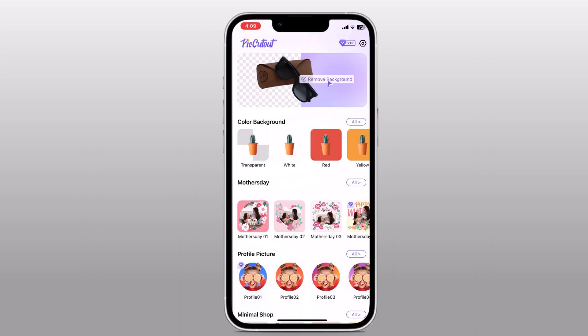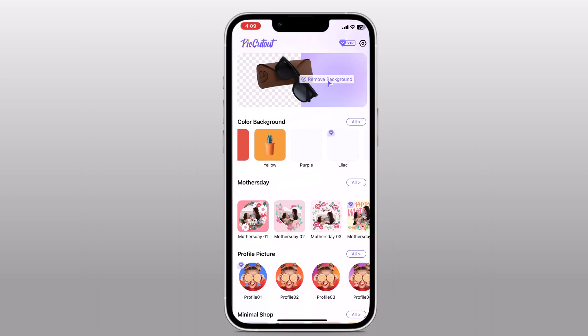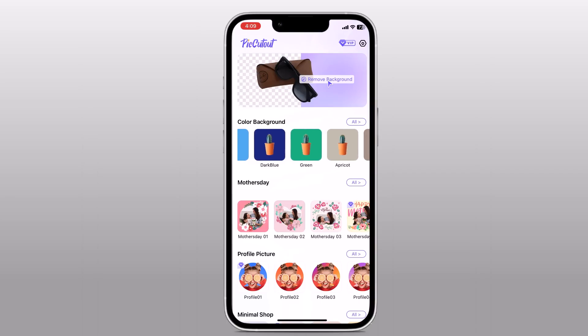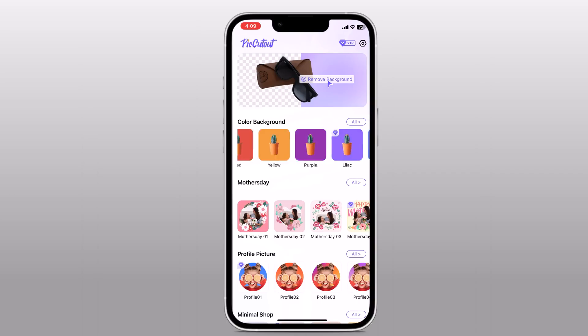The first thing you need to do is download the PicCutout app from your phone. It's available for both iOS and Android. Once the app is installed, open it up and you will be greeted with a user-friendly interface. You can see you can remove the background with one click.